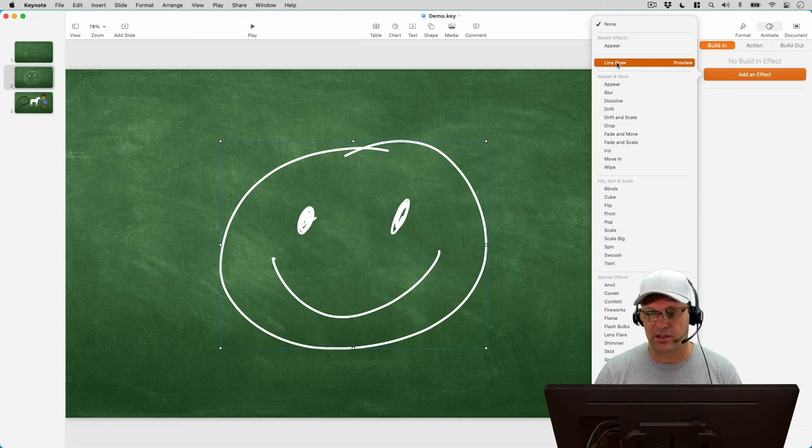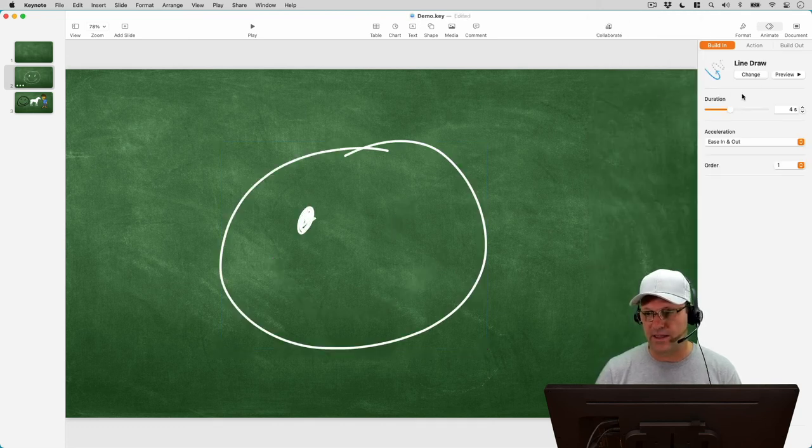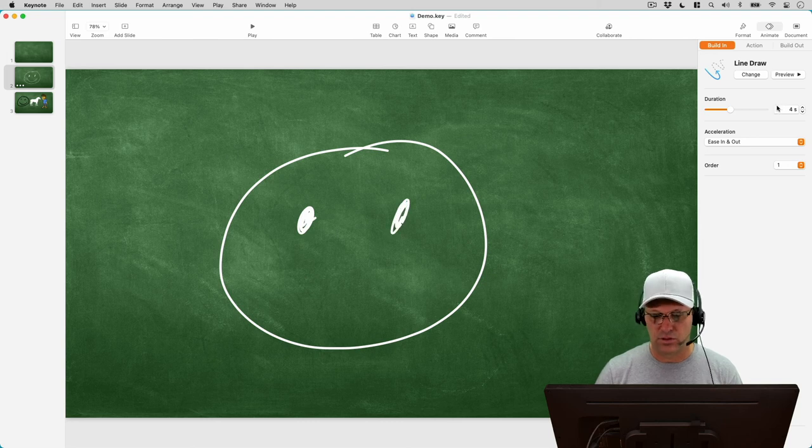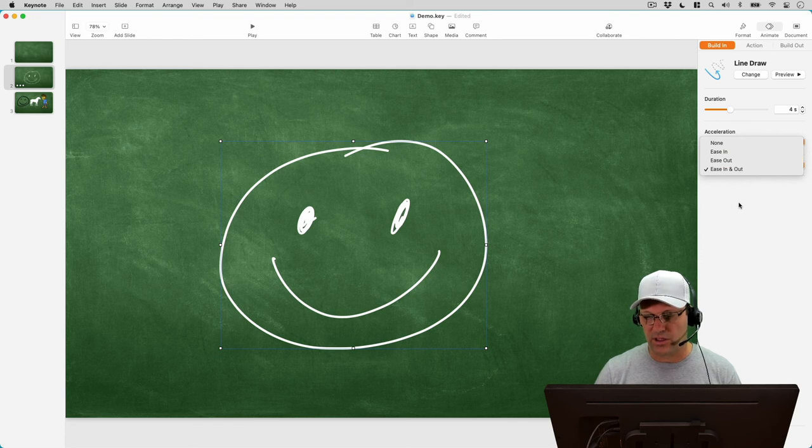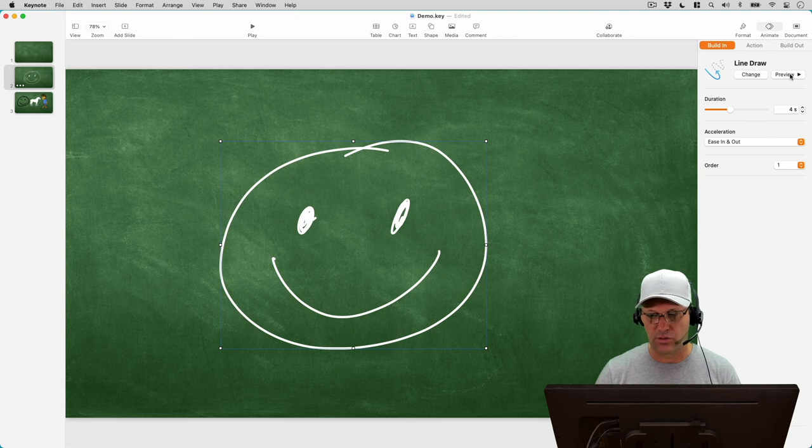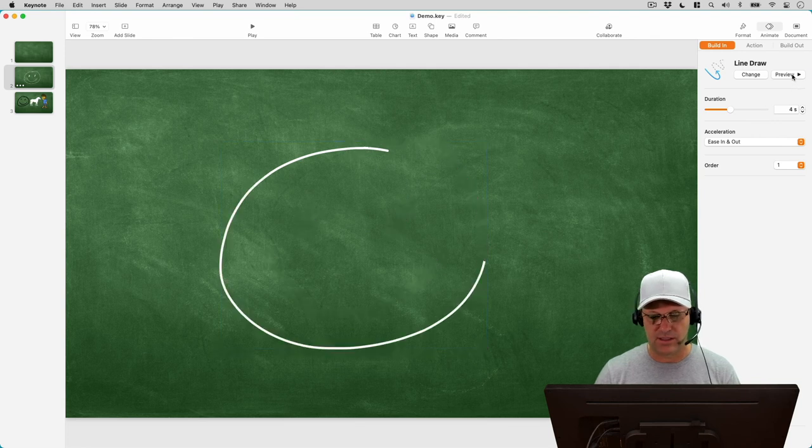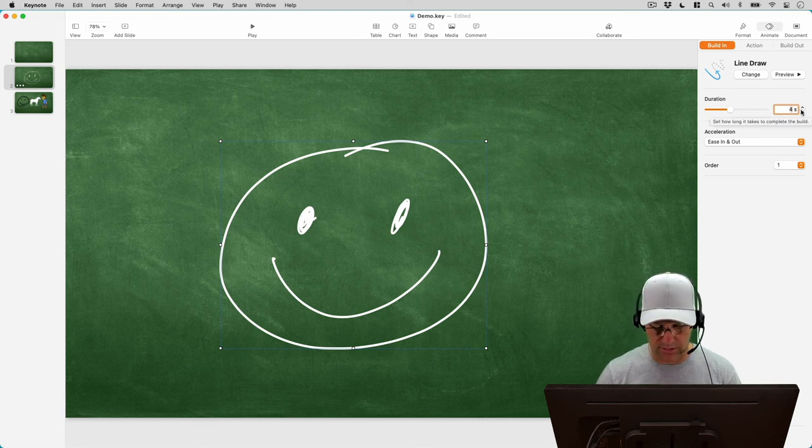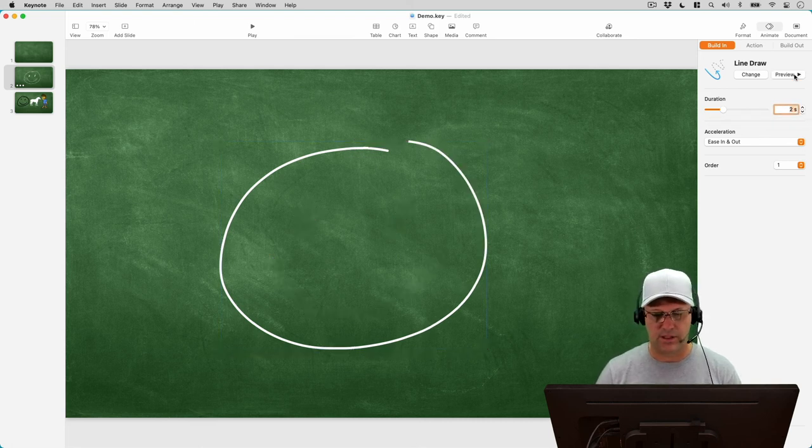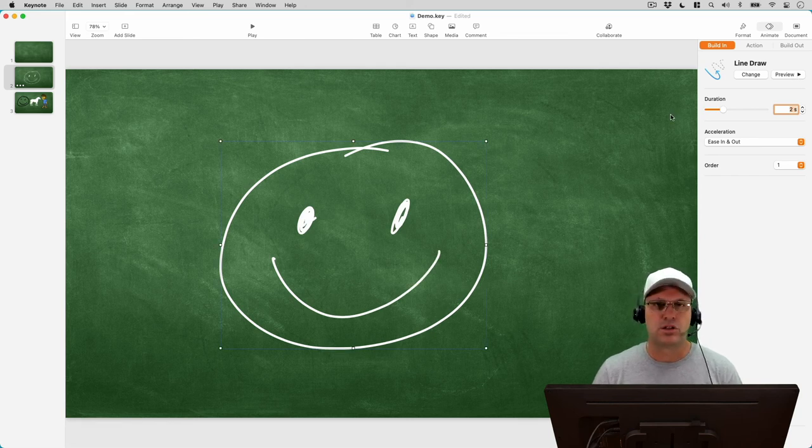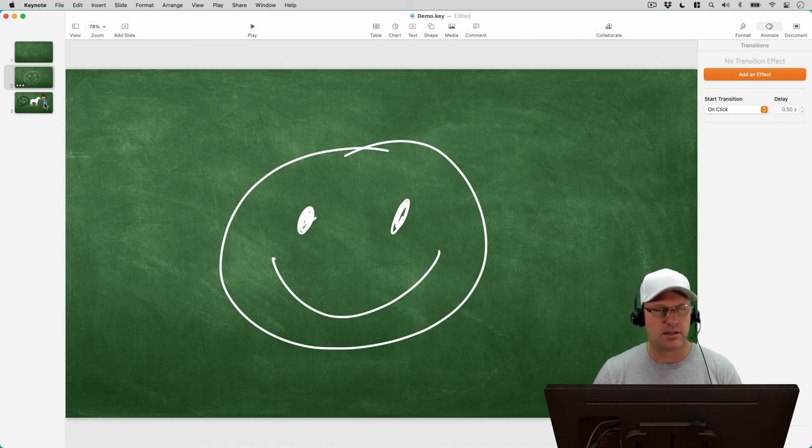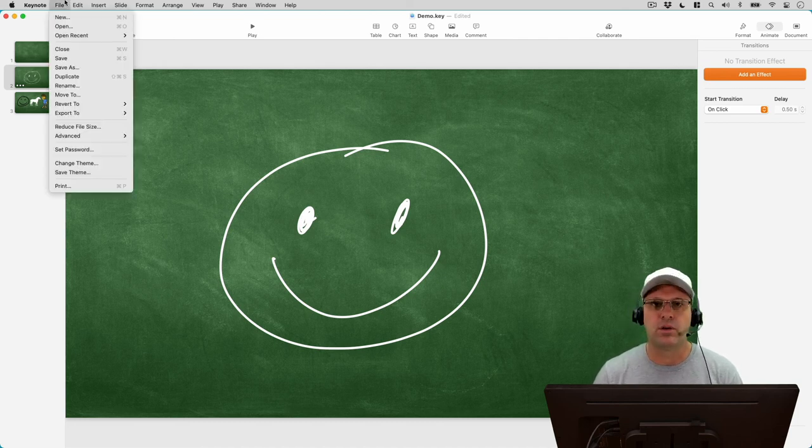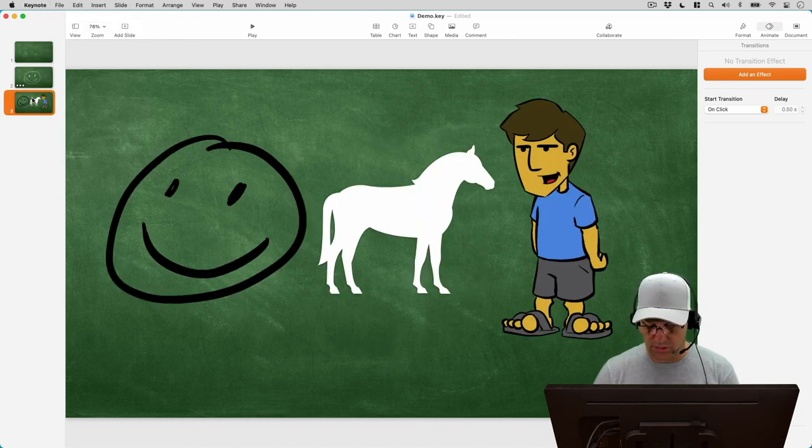So I'm going to click on line draw and that adds it to our build. And there's some options here for acceleration and this is going a little bit slow for me so let me take this down to like two seconds. You can adjust this right there and we'll preview that and that's a little bit better for what I want. So now that we've got that we could export this as a quick time movie and import that into our video editor. So let's go ahead and do that. Let me just go here and delete these other slides that we don't need.